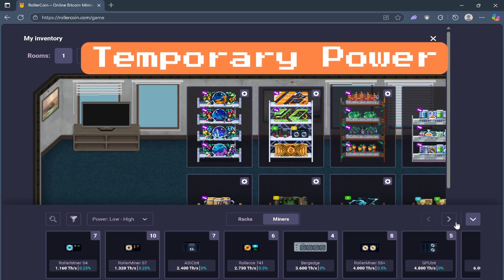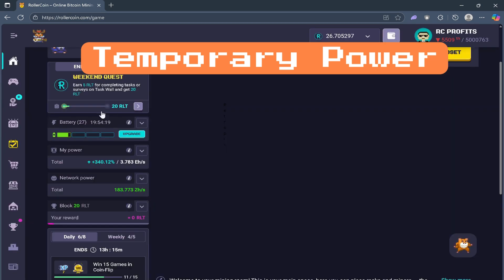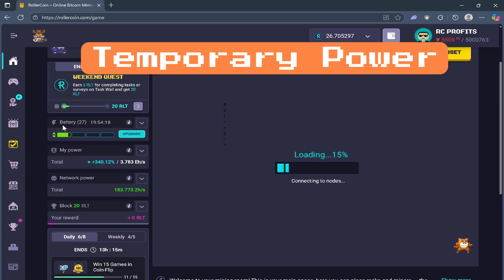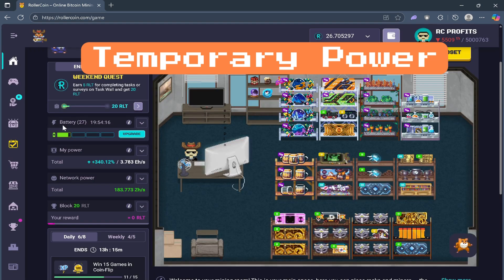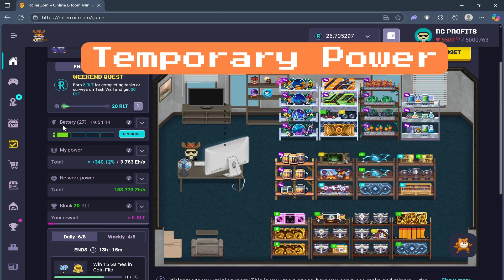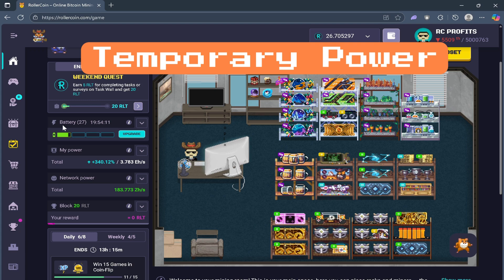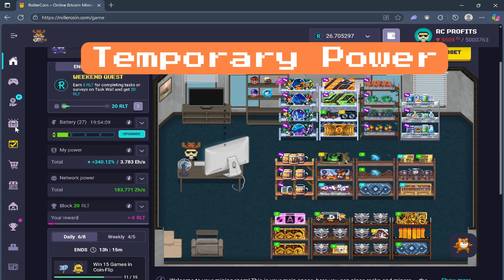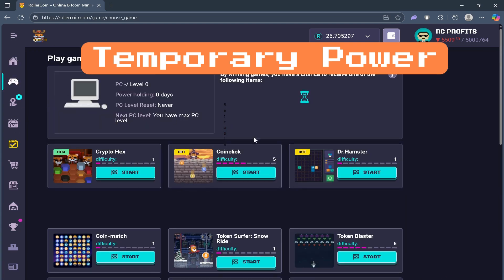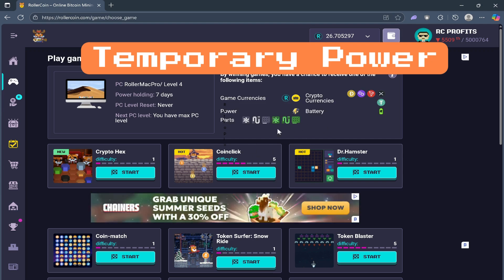Second is temporary power. Temporary power usually lasts around 24 hours or 7 days before expiring. It's often earned through minigames.